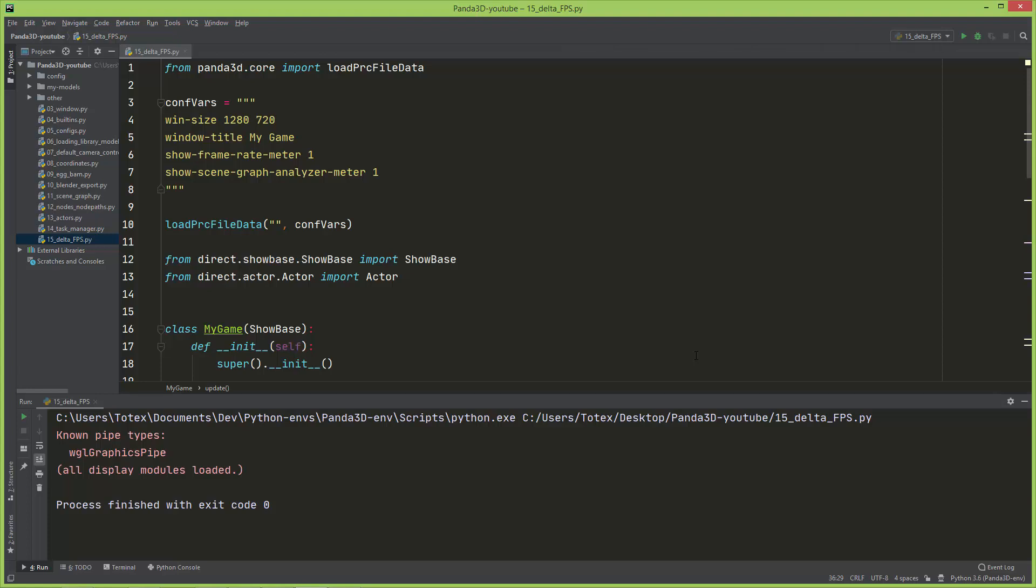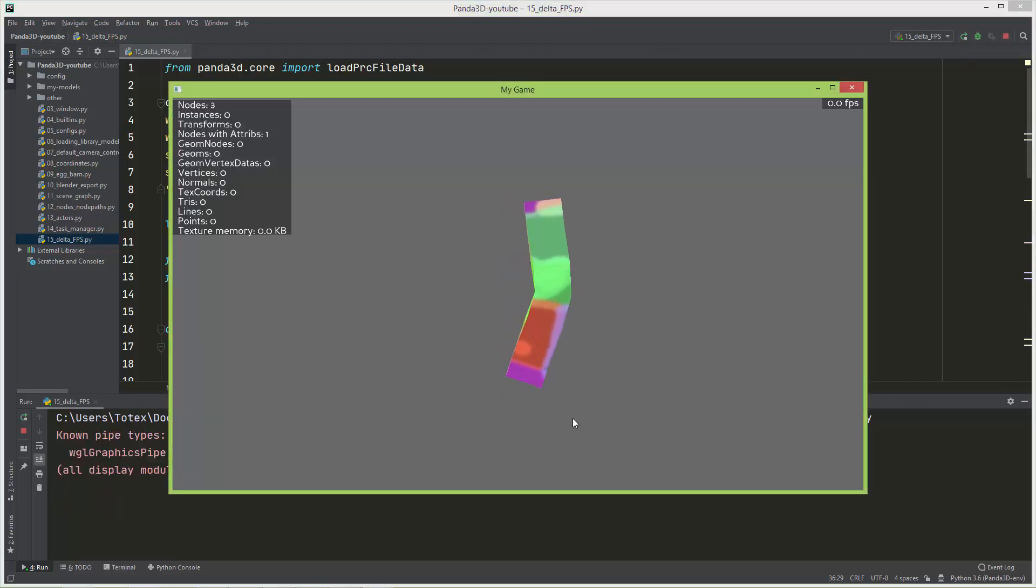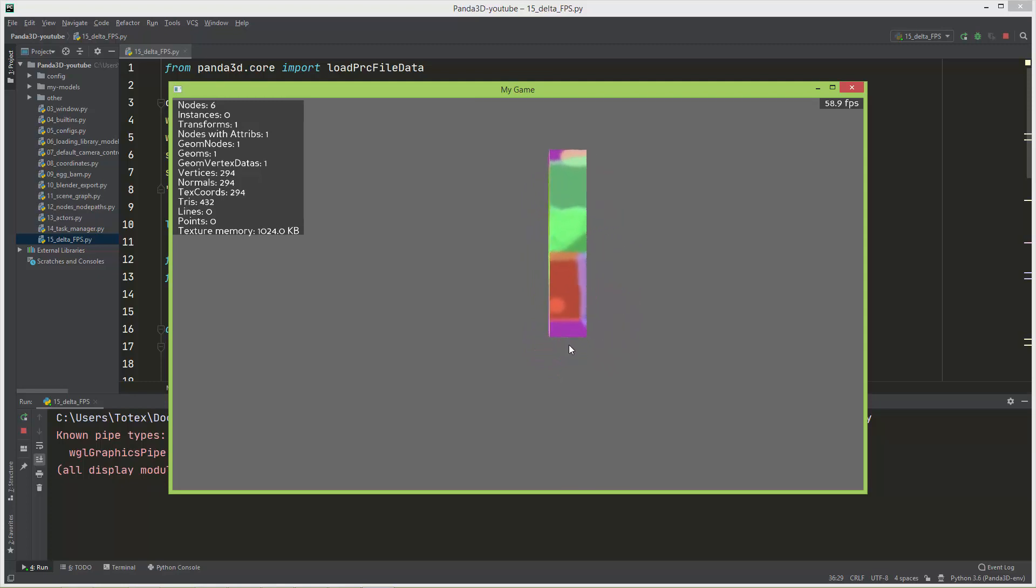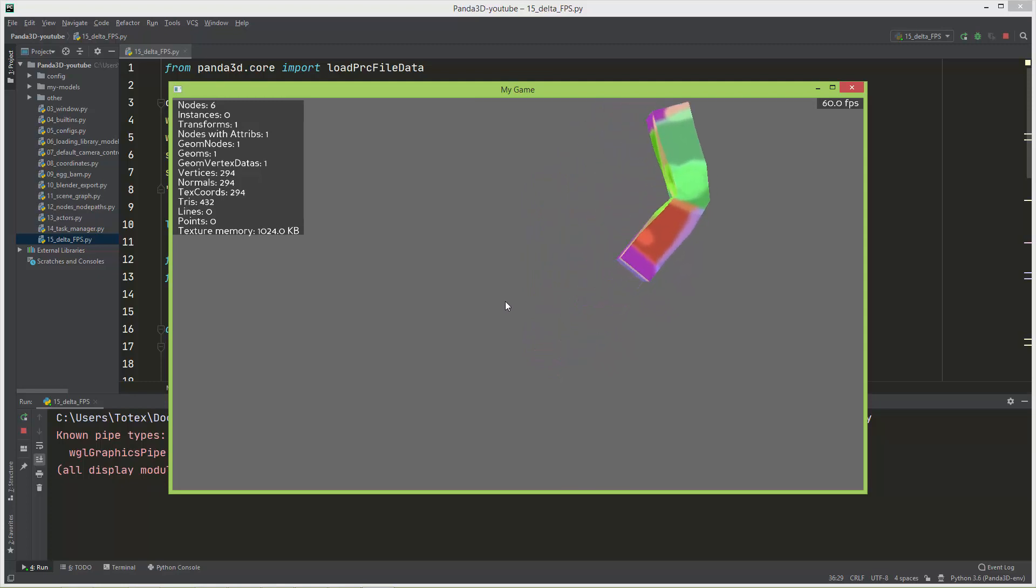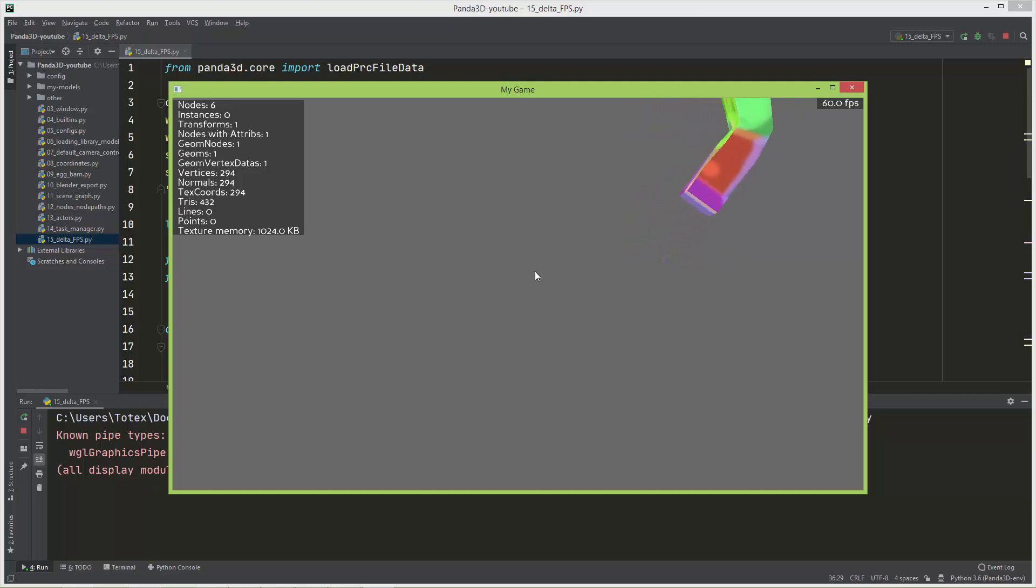In this episode we are going to take a look at the FPS counter and also the delta time. I just prepared here a scene and we have this animated arm which moves slowly to this direction, so it moves on the x and also on the z axis.